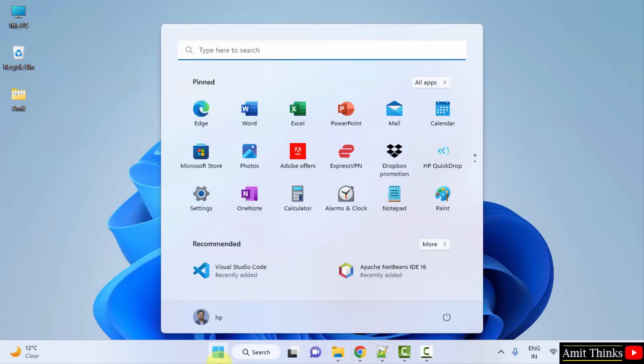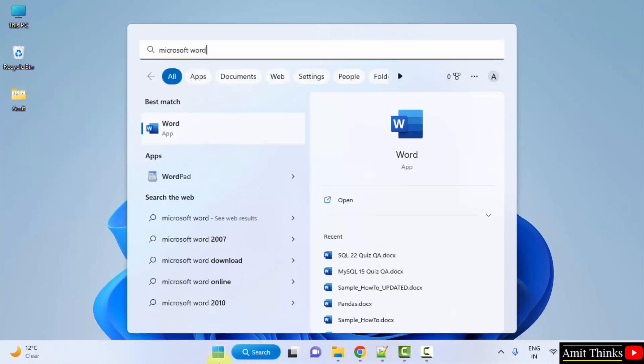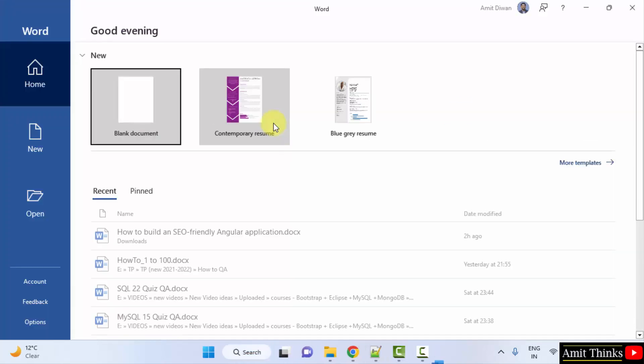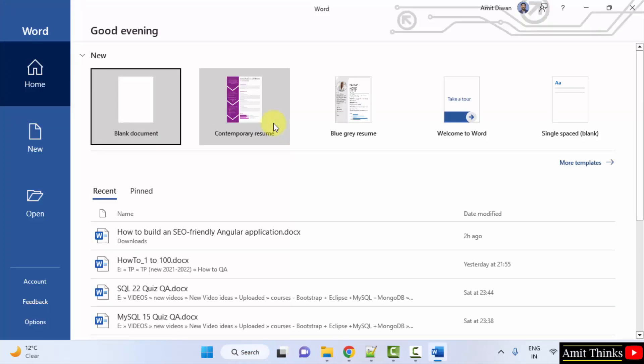I'll just go to start and type Microsoft Word, and here it is visible. Click on open. So this is Word 2019.